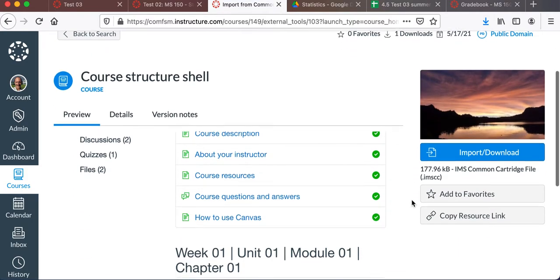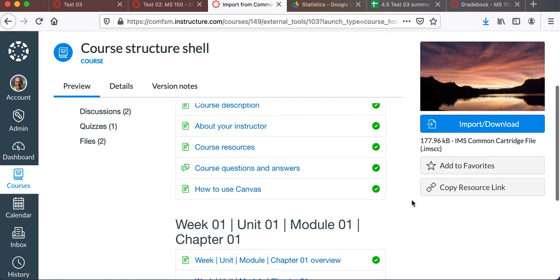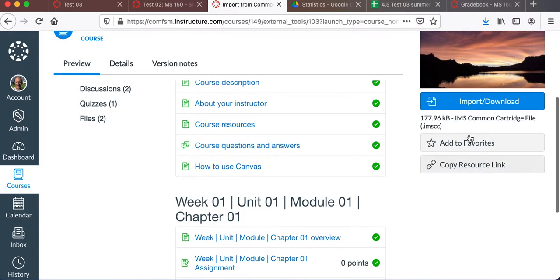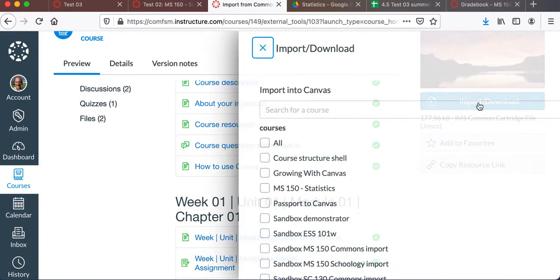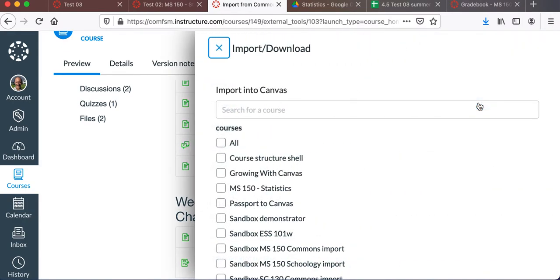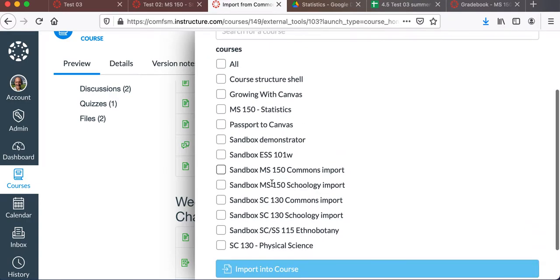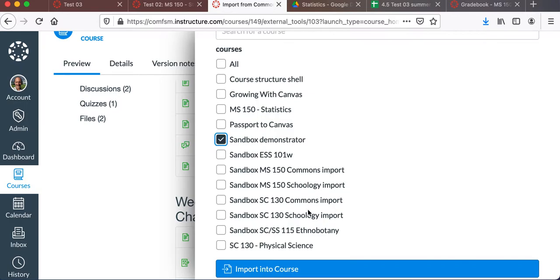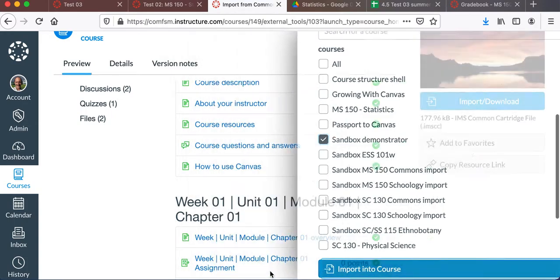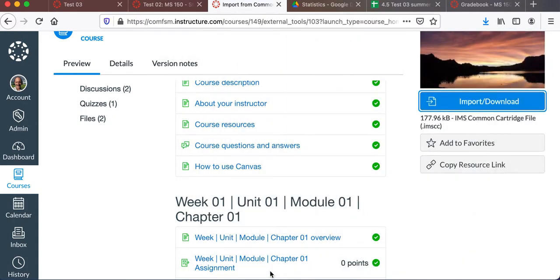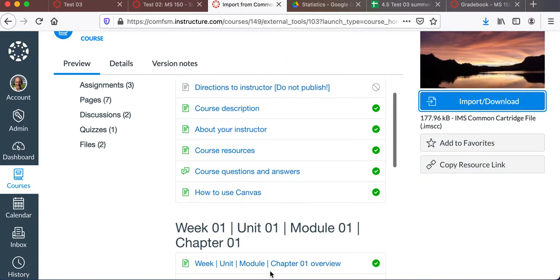But to bring those into your course, all you have to do is click on Import, and then tell it which course you want to import it into. In this case, I want to import it into my sandbox demonstrator that I have. I'll just tell it to import into that course.